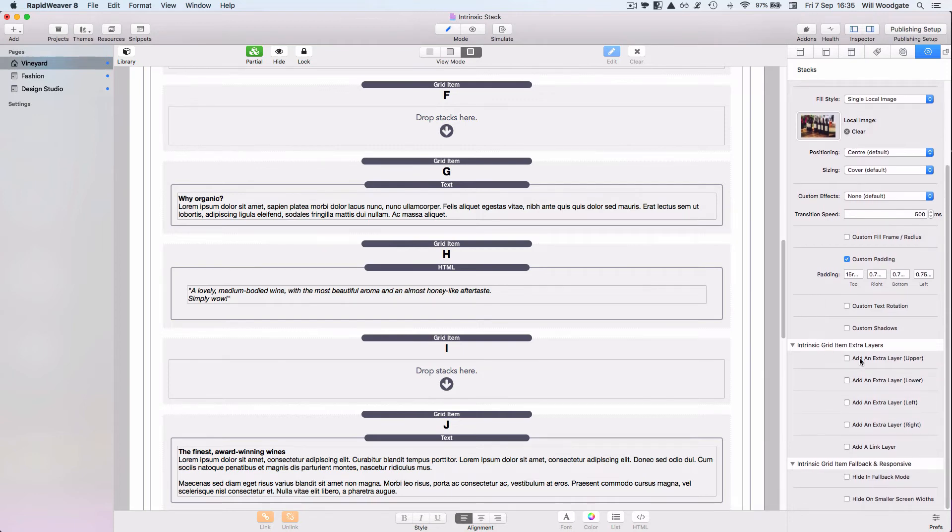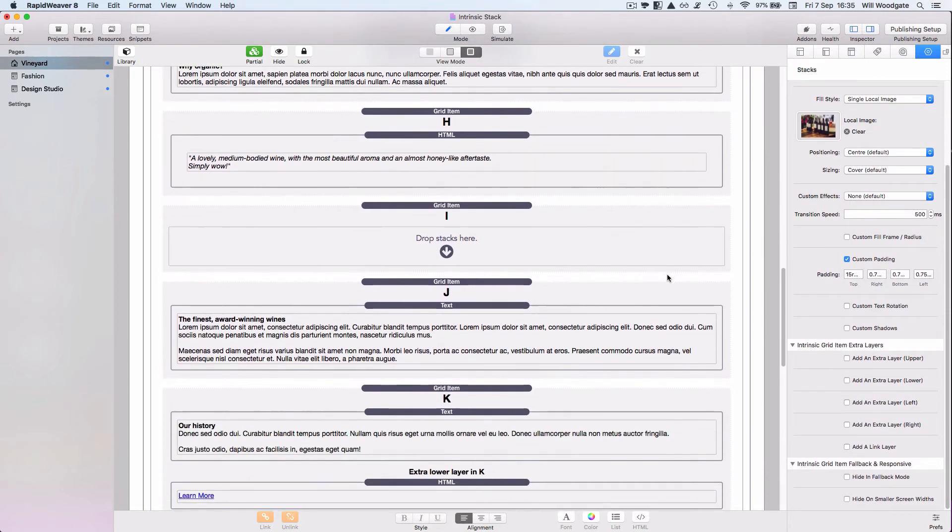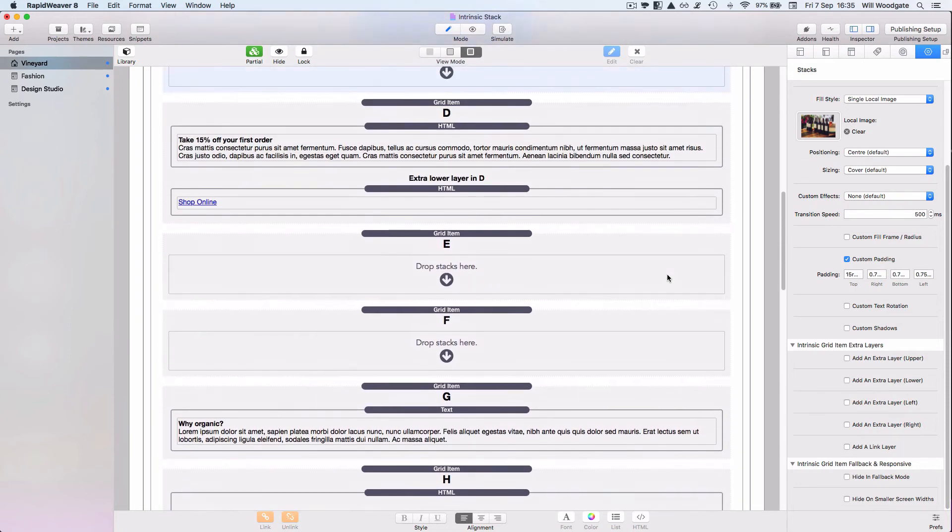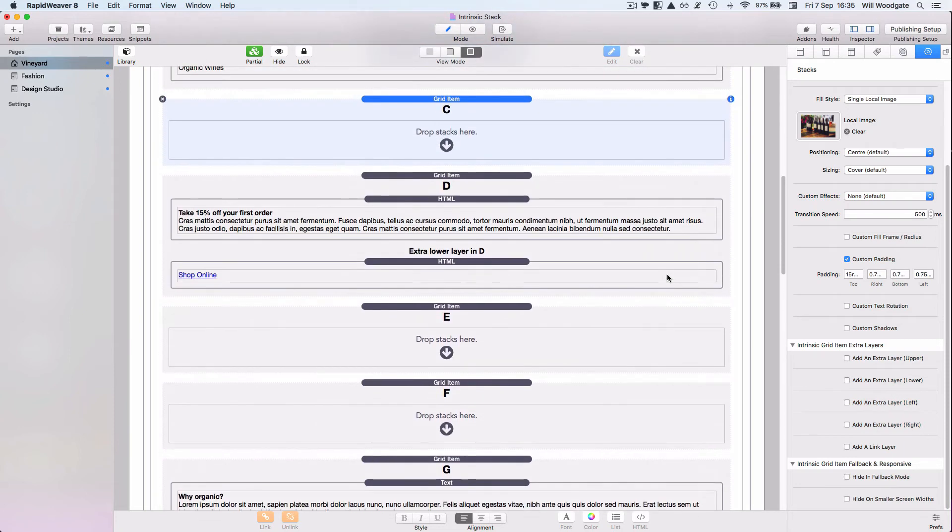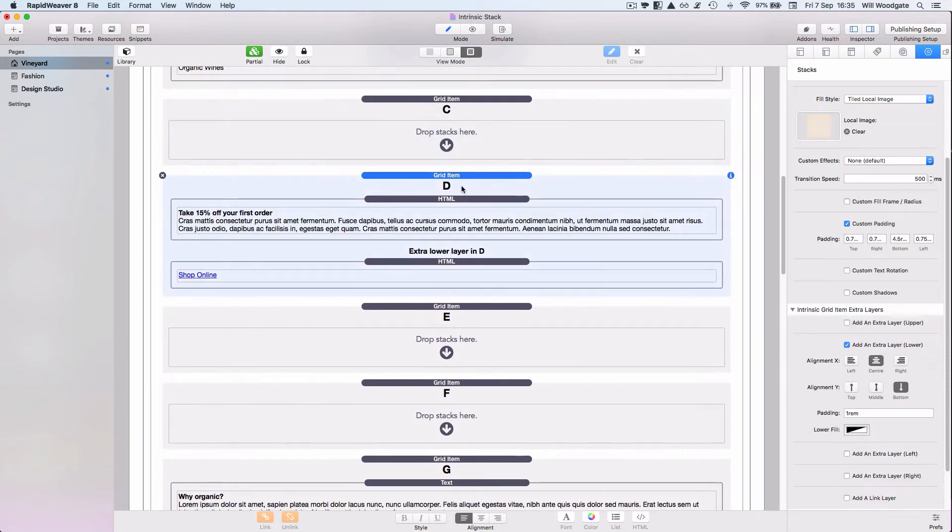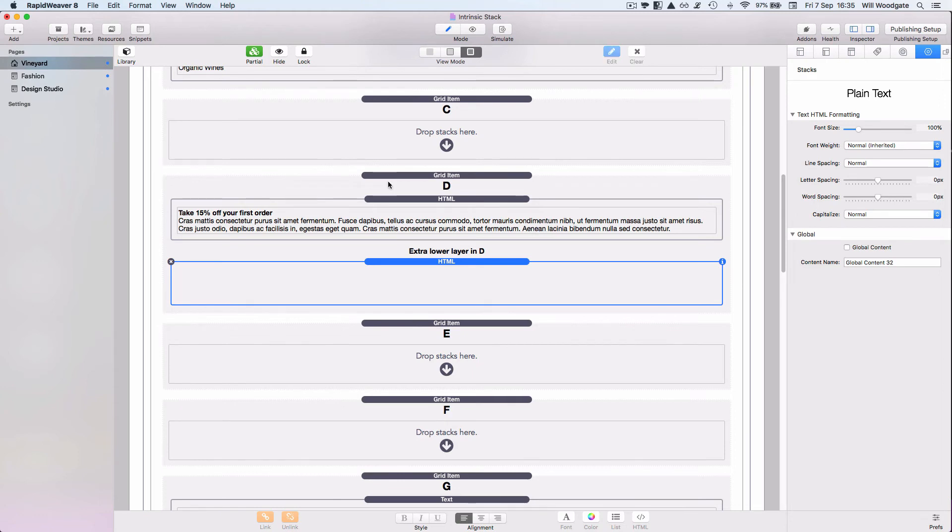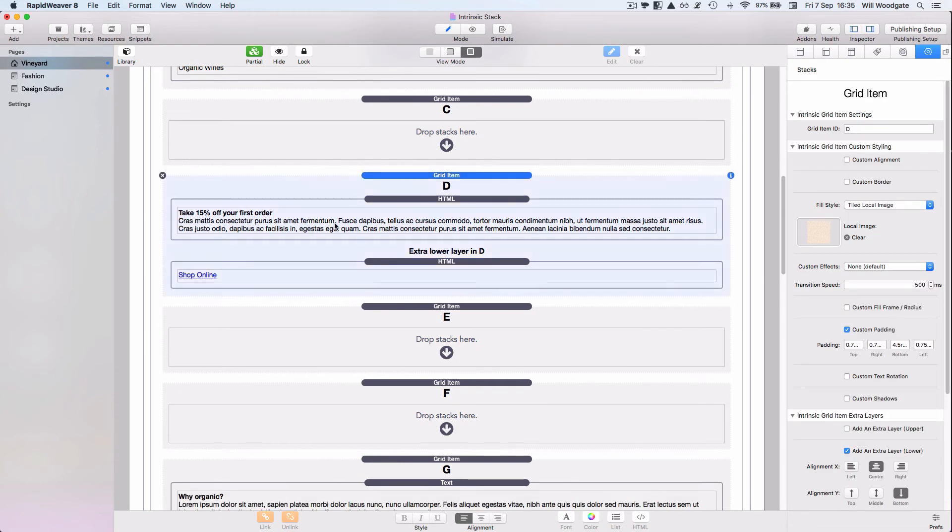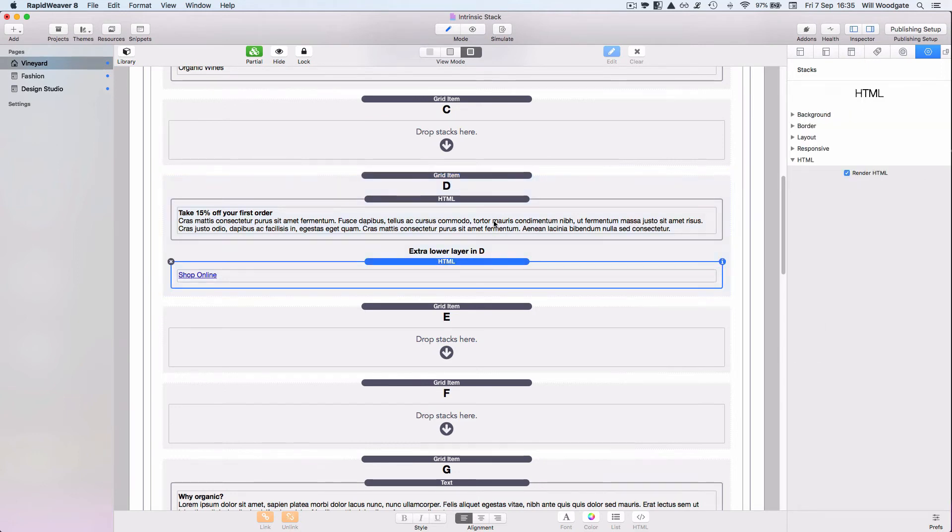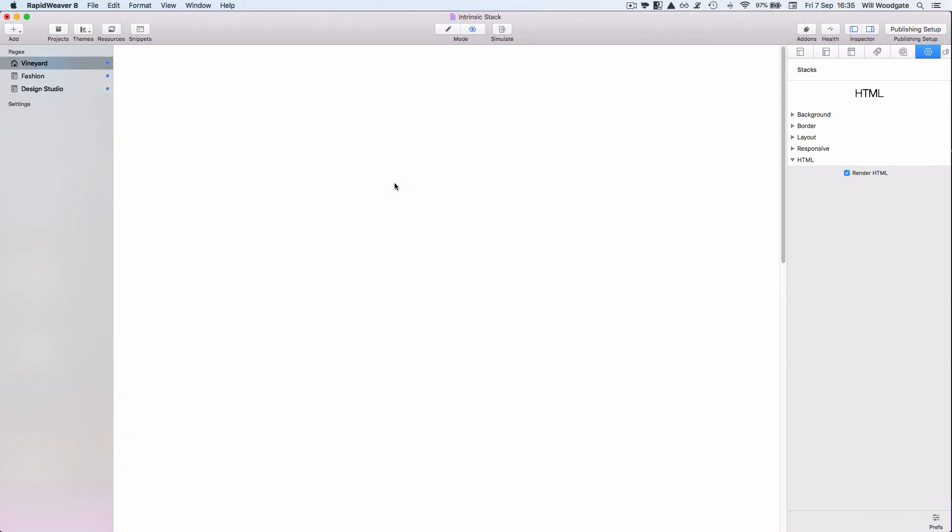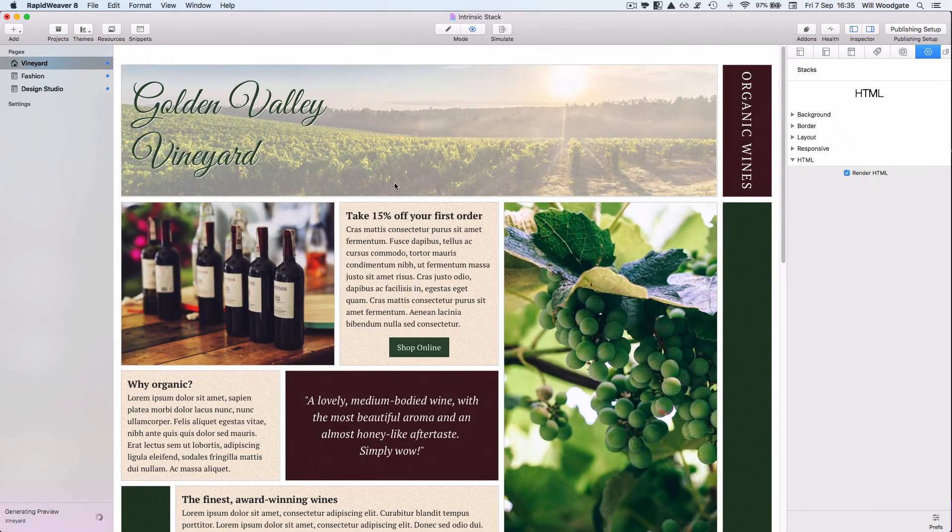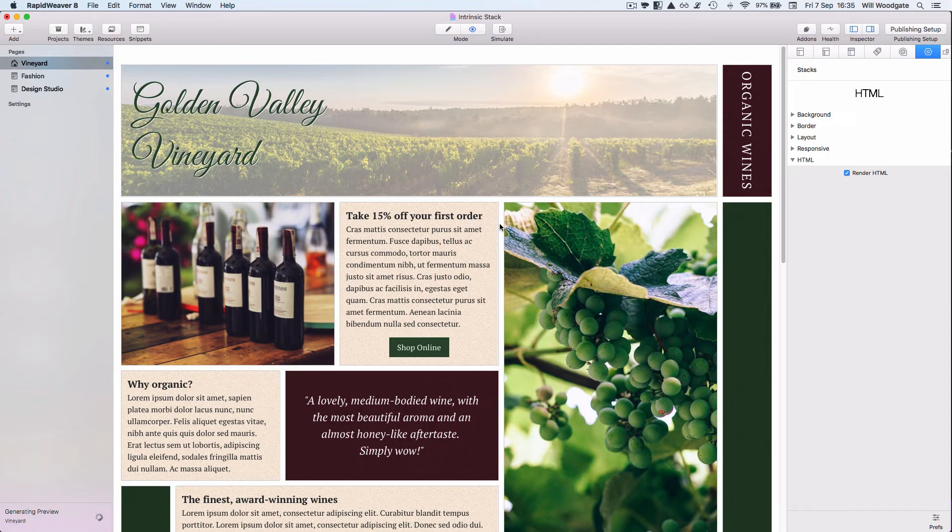And we can also add extra layers. That is particularly true of this item here, D, where we wanted to put a button on the bottom for shopping online. And we wanted to break that away from our existing content which is going to be floated towards the top of the grid item. So I just switched on the option here for an additional layer and that breaks us outside of the normal alignment options.